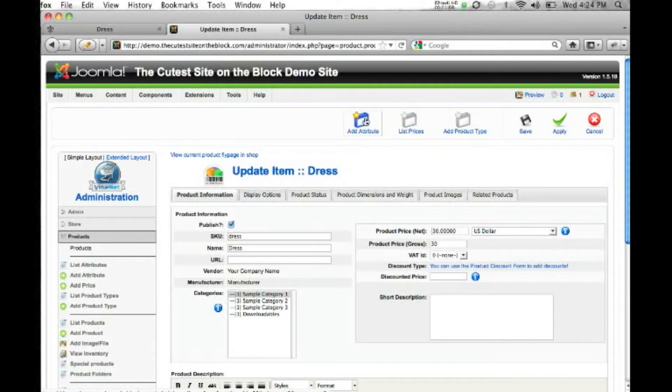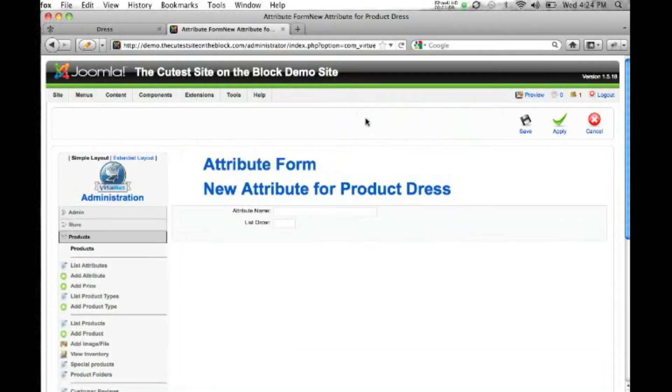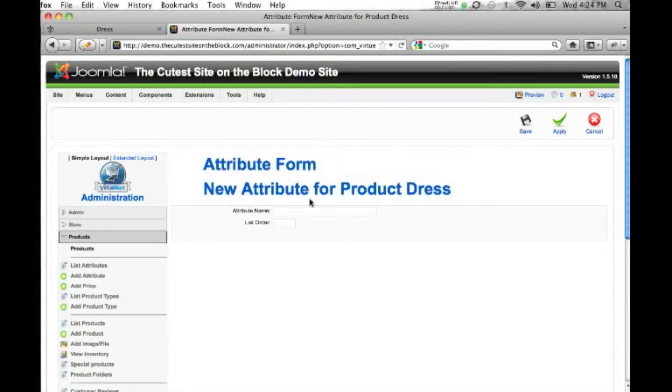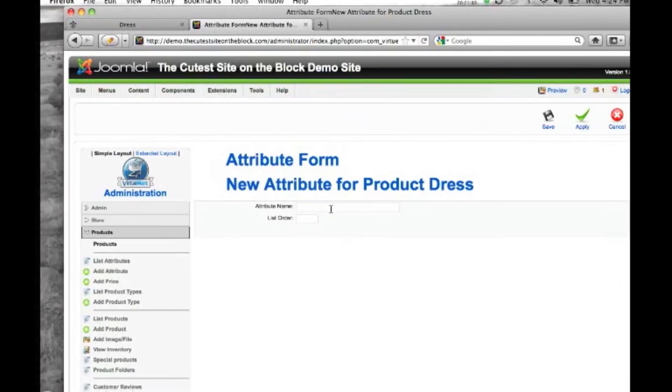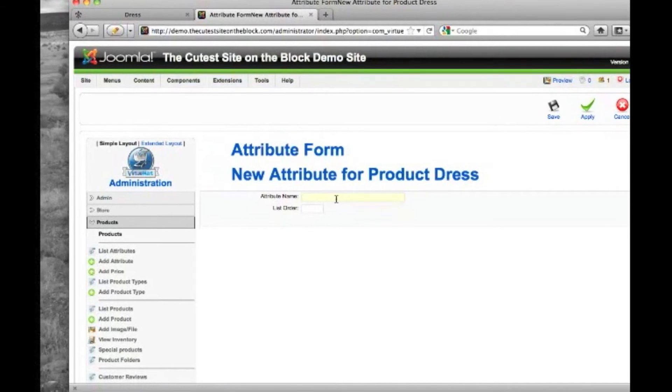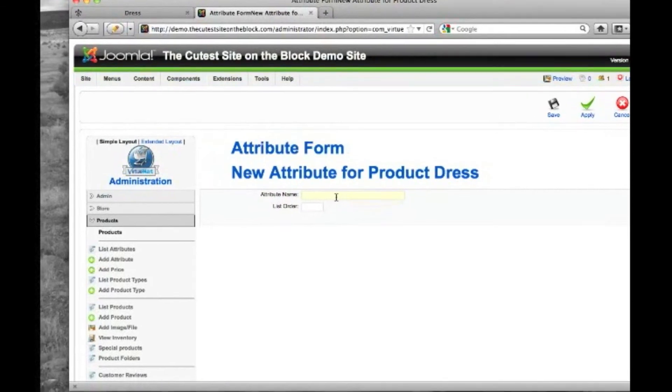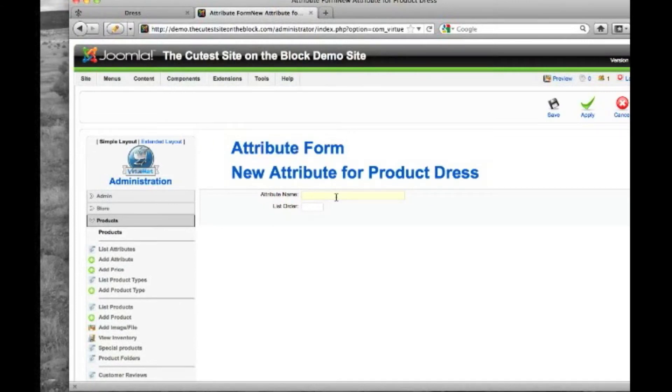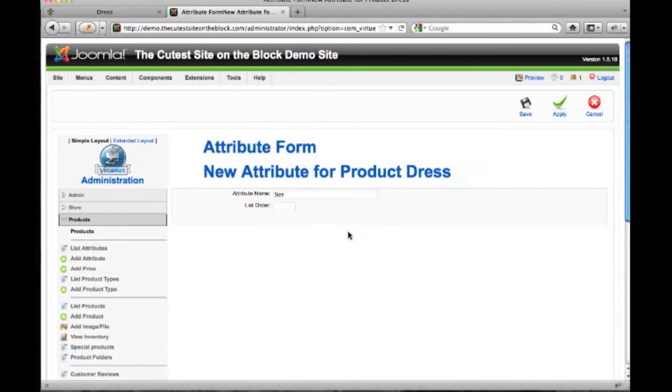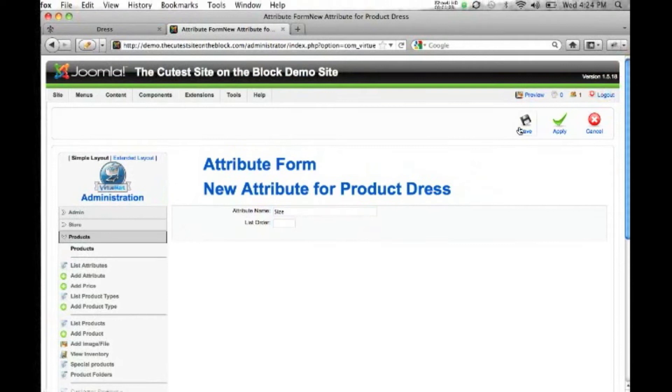We're going to add an attribute. Now the attribute we're going to enter for our dresses is size. We have three sizes: small, medium, and large, and we want to keep track of the inventory for those three sizes. So we'll put size in here, and we'll hit save.